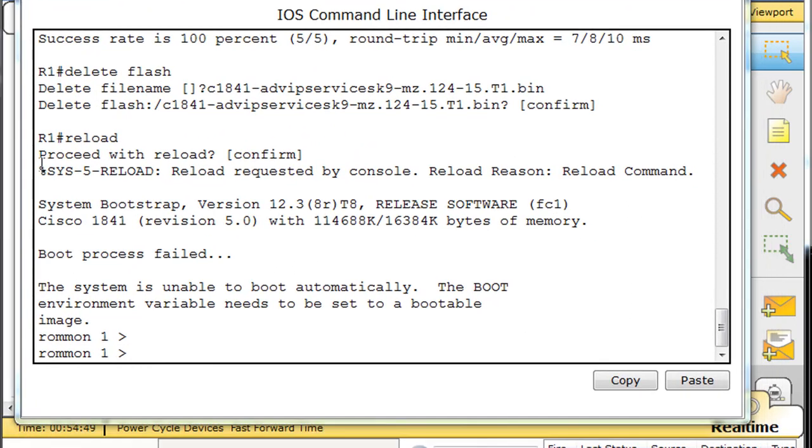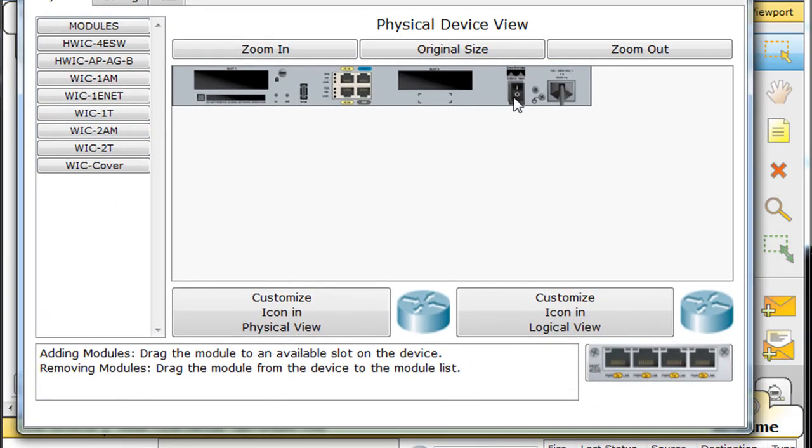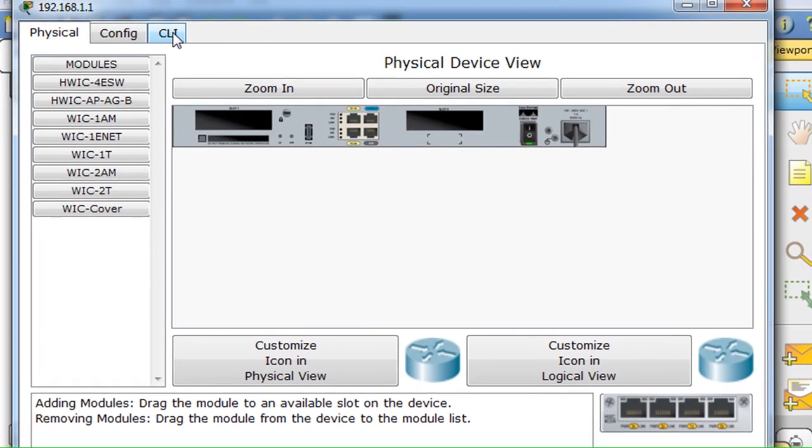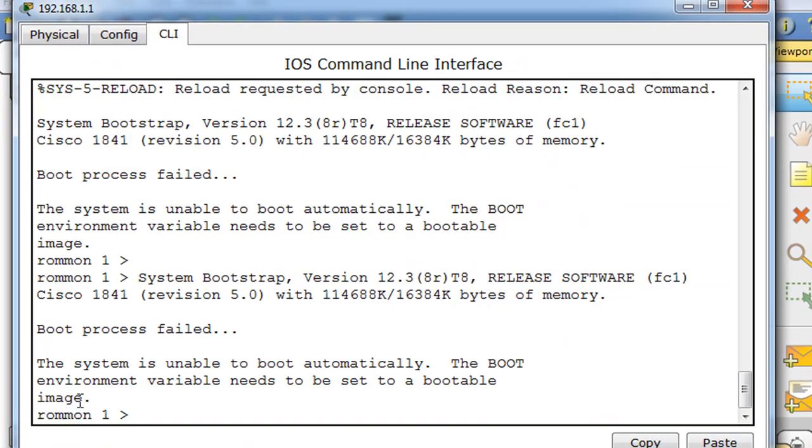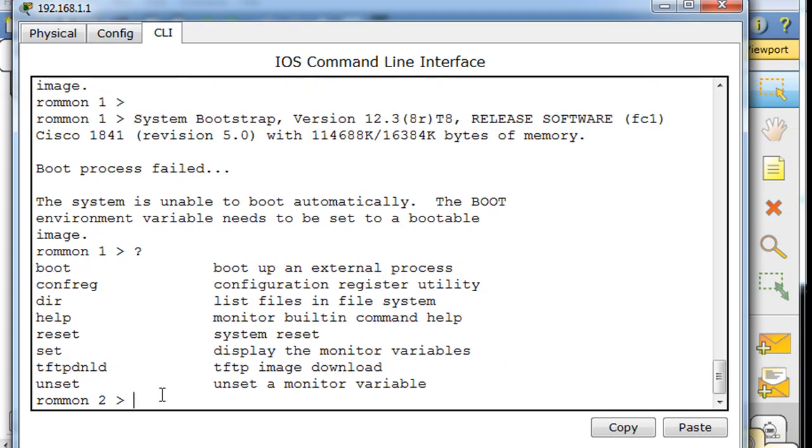I'm curious if we actually shut down the router virtually and then turn it back on, if it will also maintain that there is no OS. And look, it did. So we're in ROM monitor mode. Let's put in a question mark, hit enter.